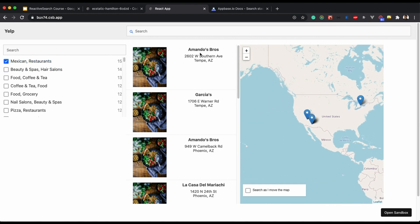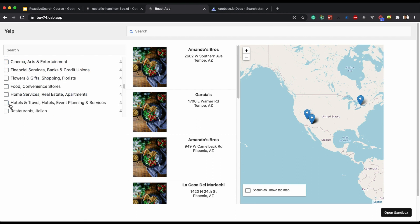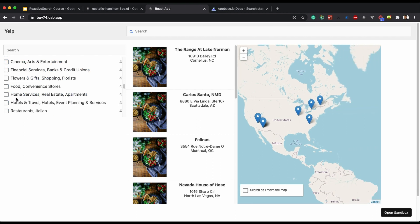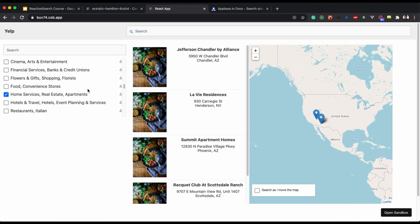As you can see, the responses are changing and I'm able to get whatever data is present. For example, there are only four home services and as you can see there are only four data points over here.